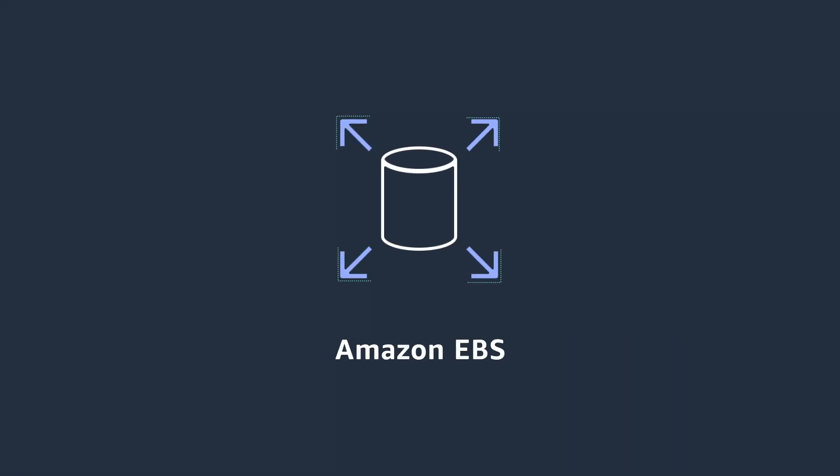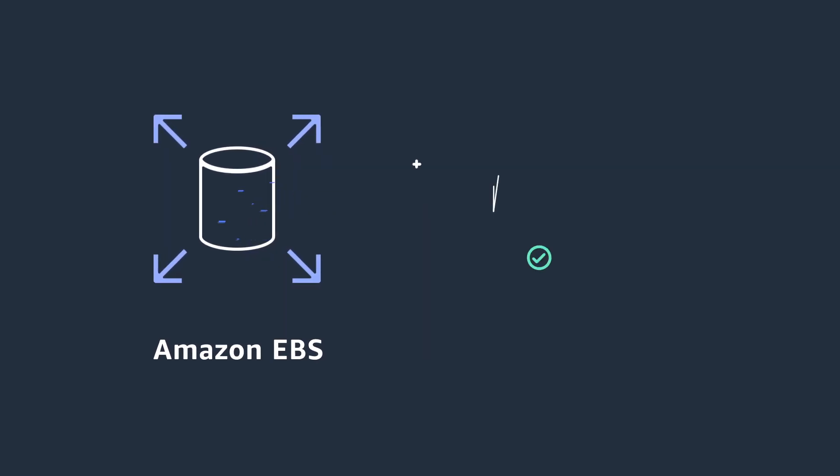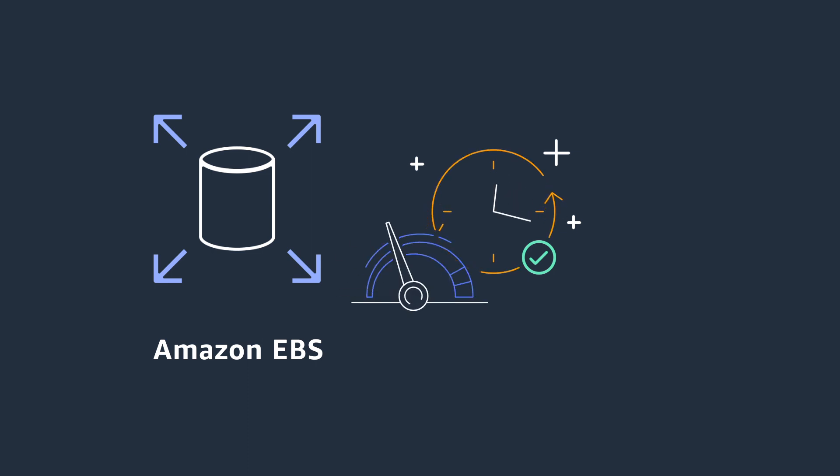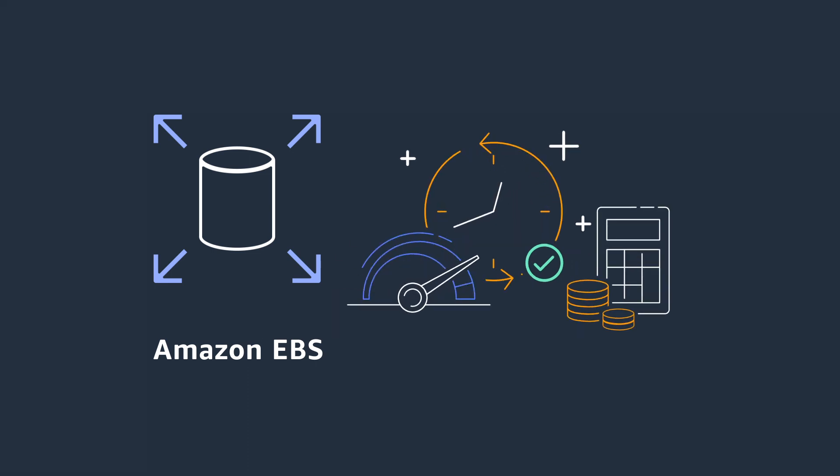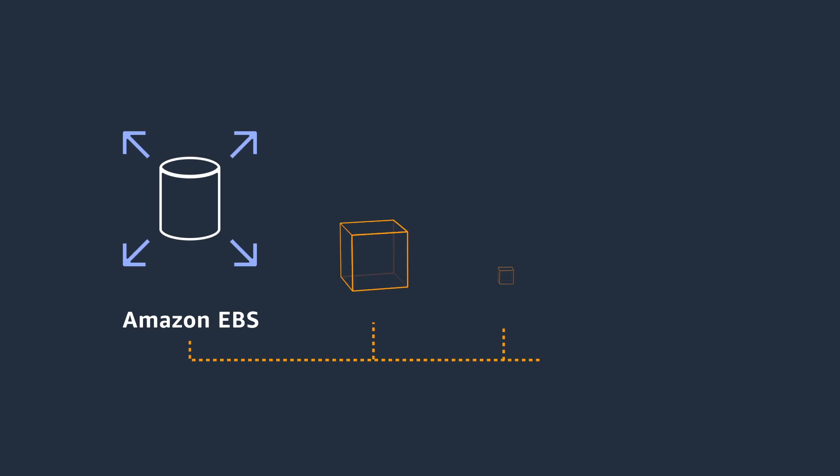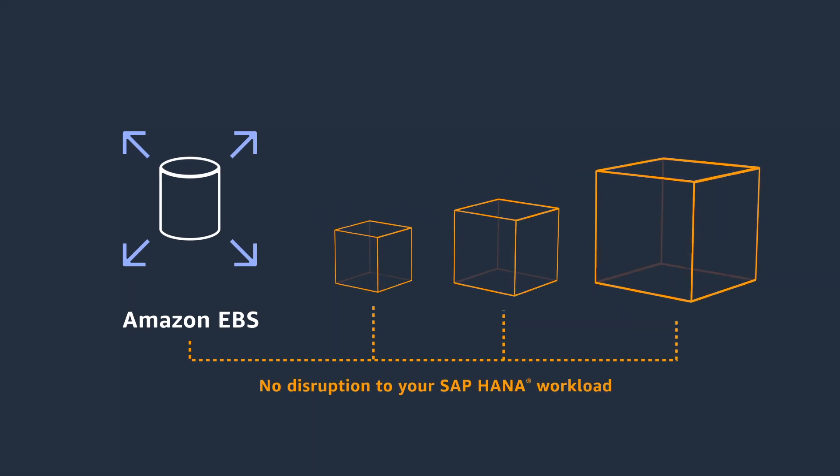Lastly, SSD-backed Amazon EBS volumes improve time-to-results with high-performance options and reduced costs with elastic volumes capability, enabling dynamic storage modification with no disruption to your SAP HANA workload.